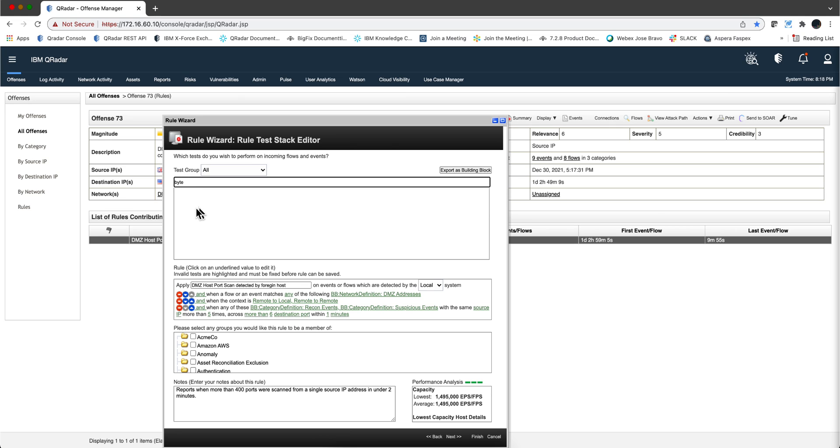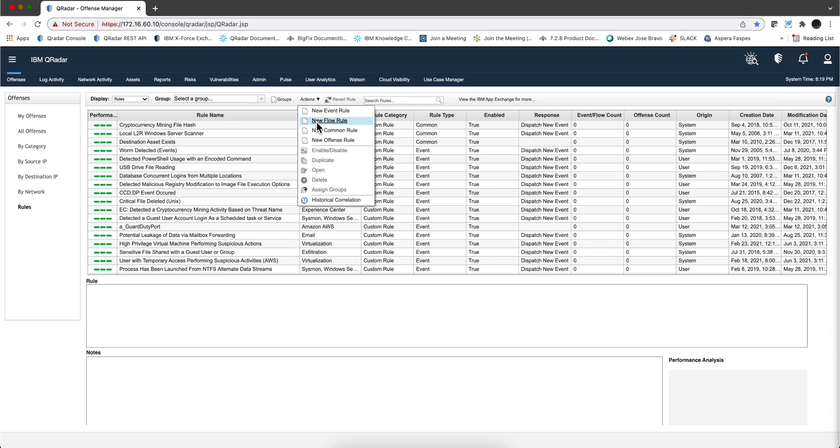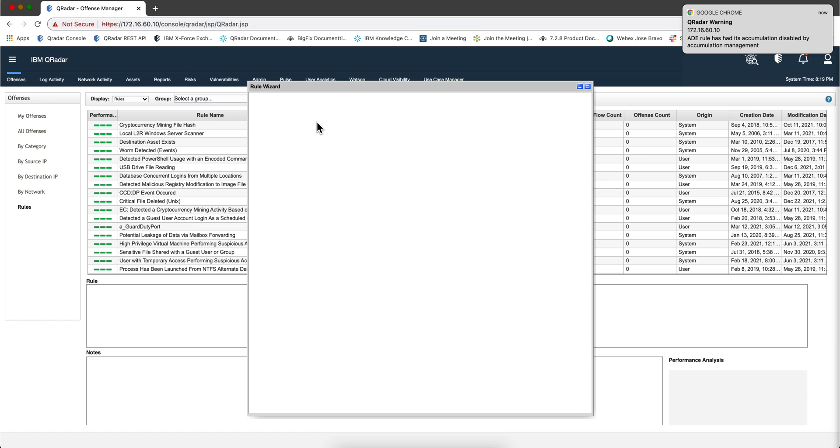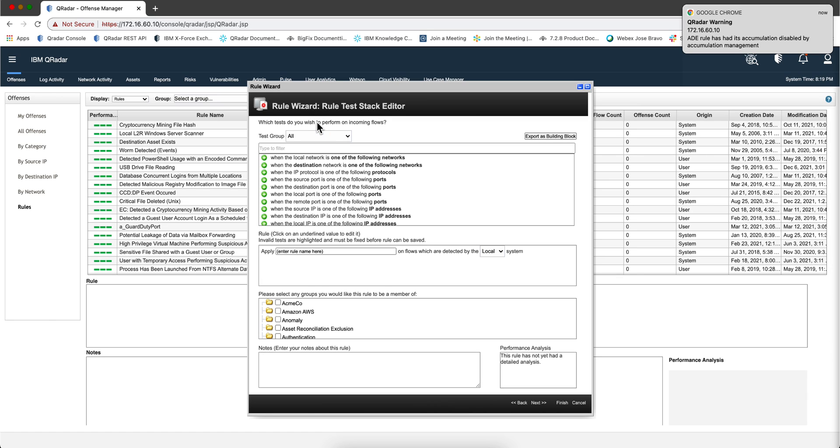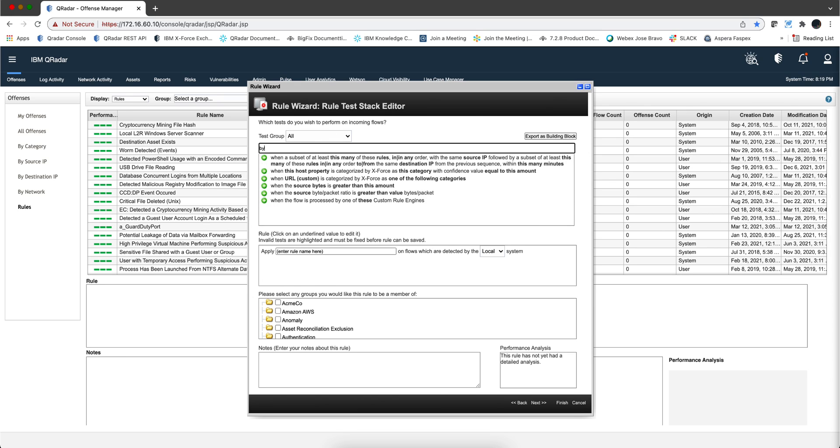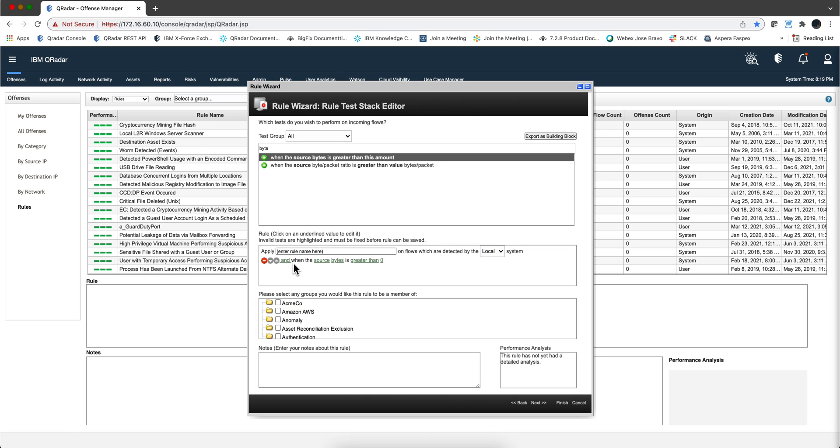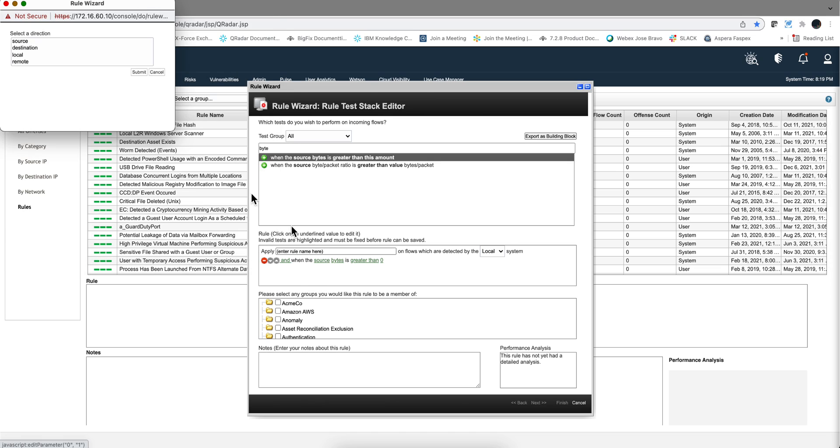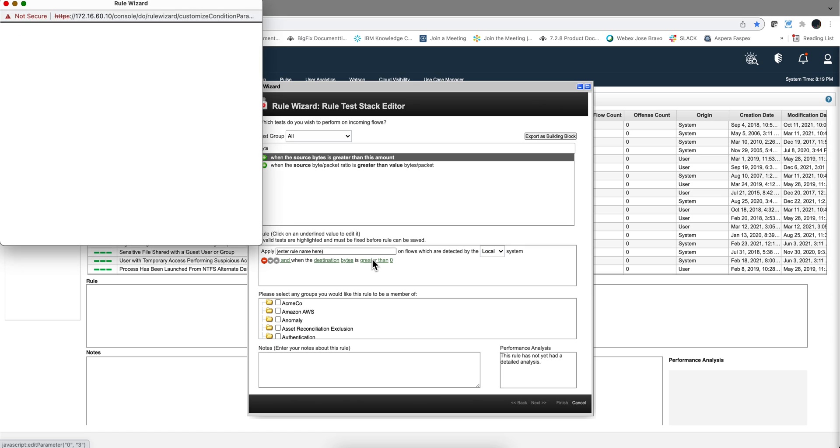So let's actually go into the rules and create that building block. So we go here under action. I'm going to create a new flow rule. You will see that it's going to be a building block. But you'll see why we start like this. And notice that in here, because this is on flows, if I type bytes here, I should find that test condition. And we can actually say, and when the not source byte, but destination byte, remember that, is not even greater, is equal to zero.